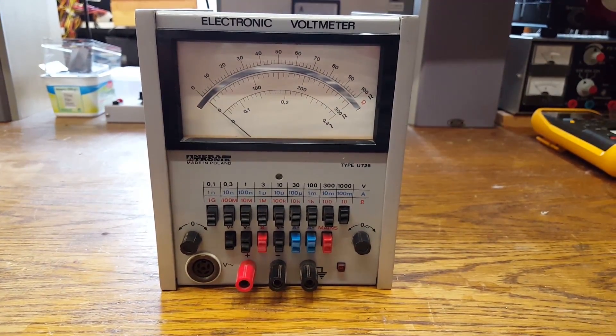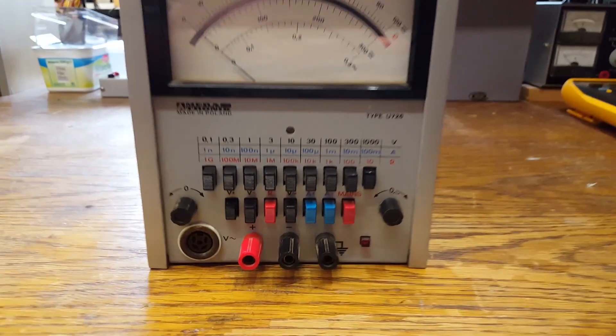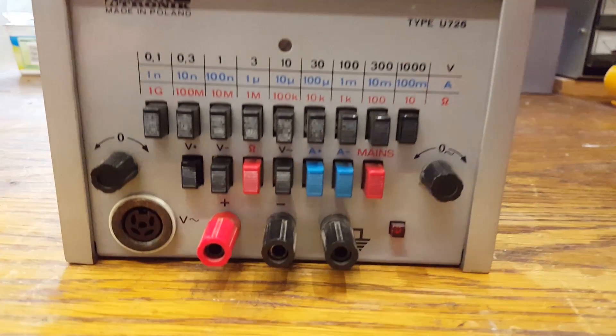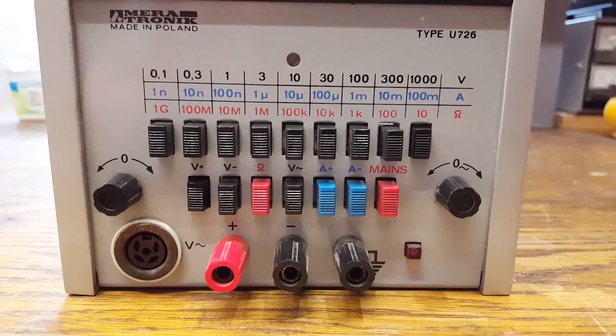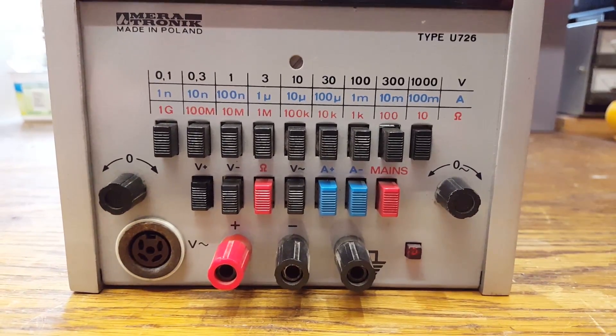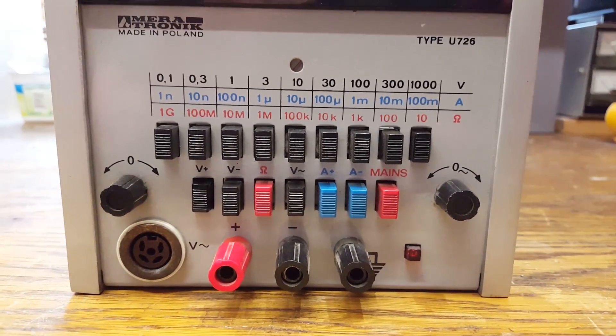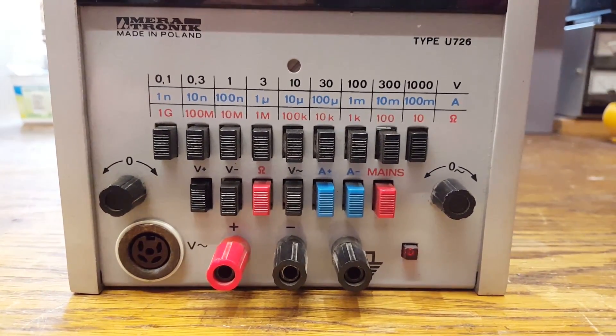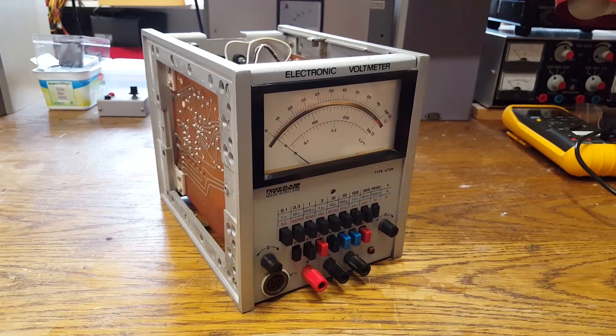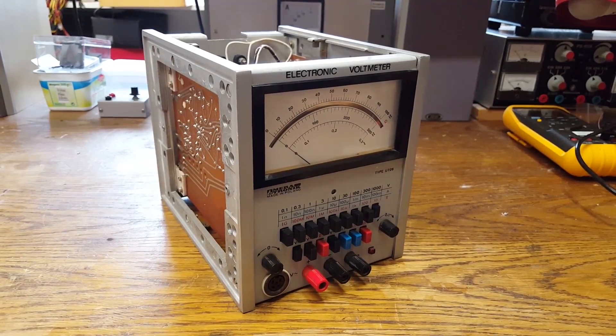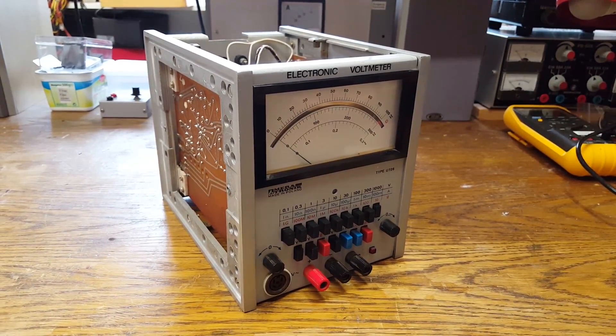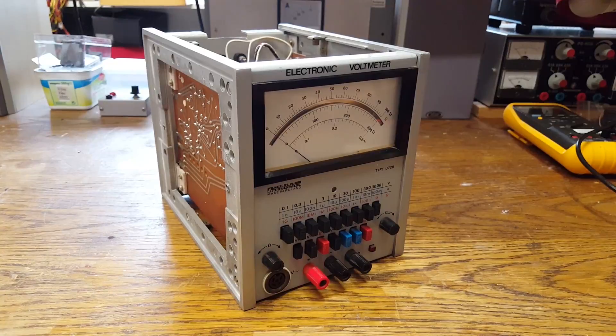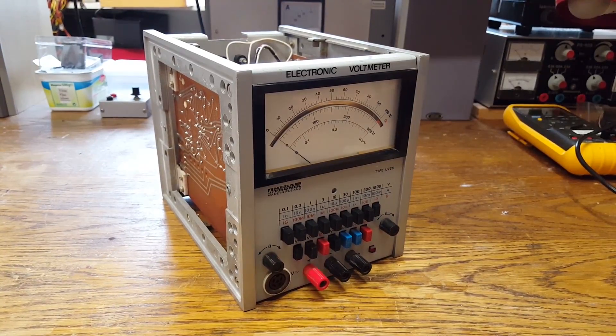This is more than just a voltmeter. They could have called it a multimeter. As you can see by the selector switch, it can measure voltages, resistance, and current. I'm not going to go all too much into how it works and what it's good for in this video.